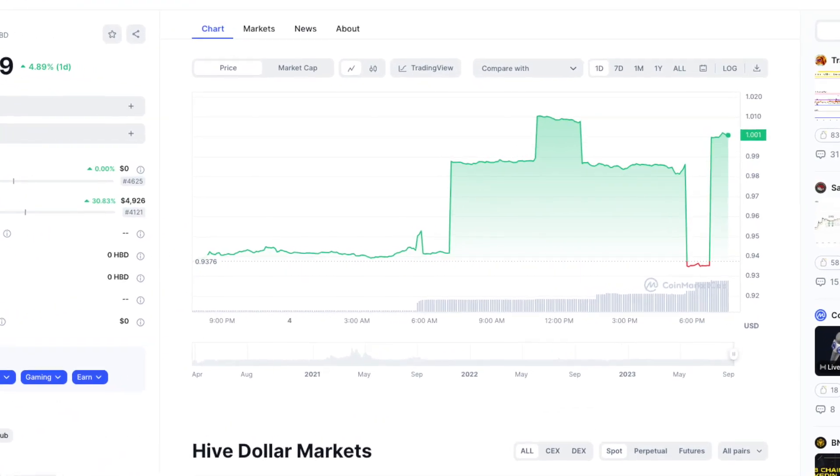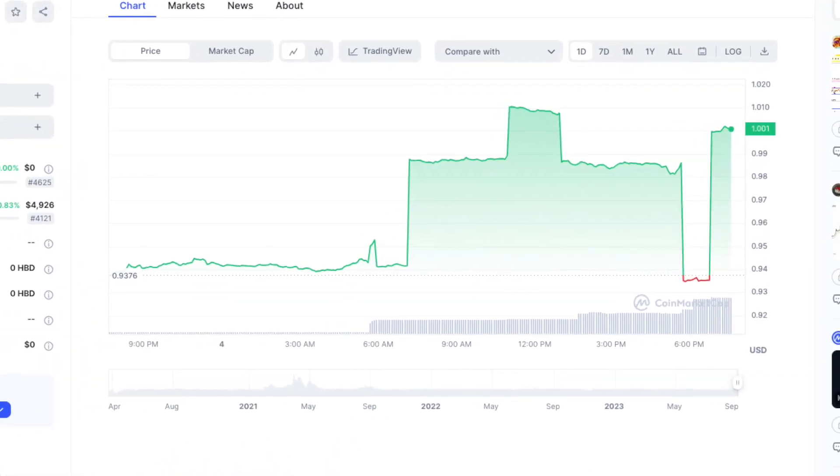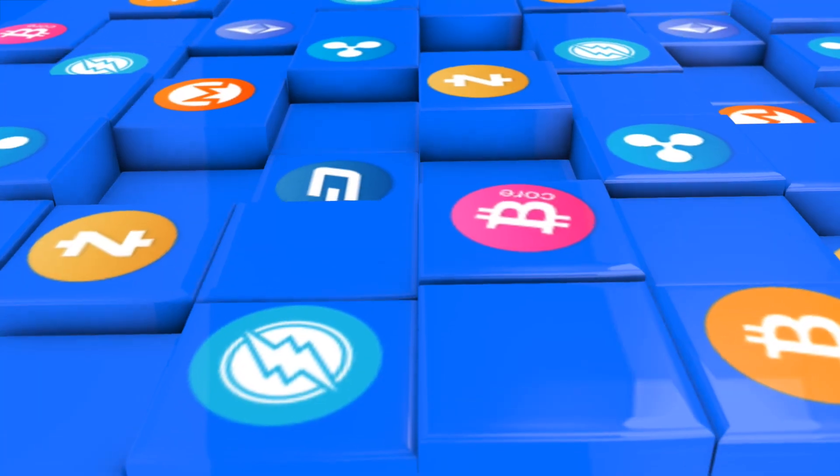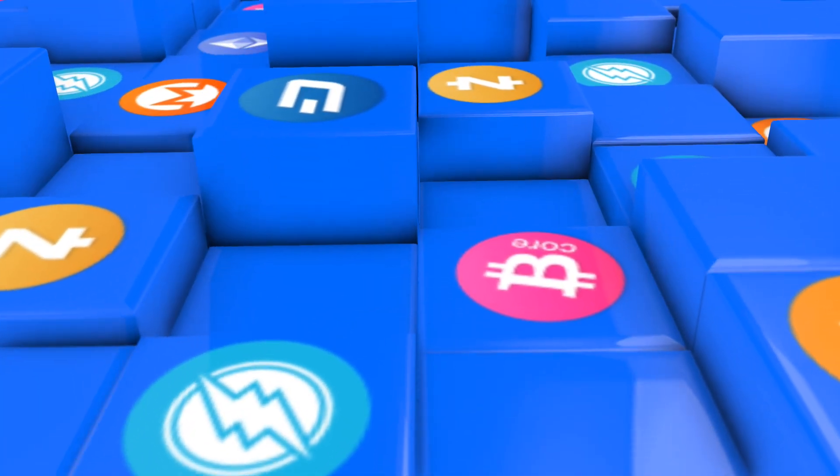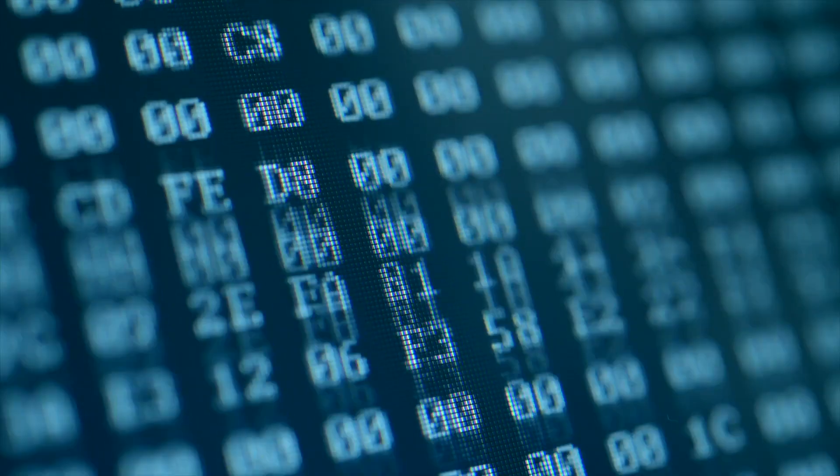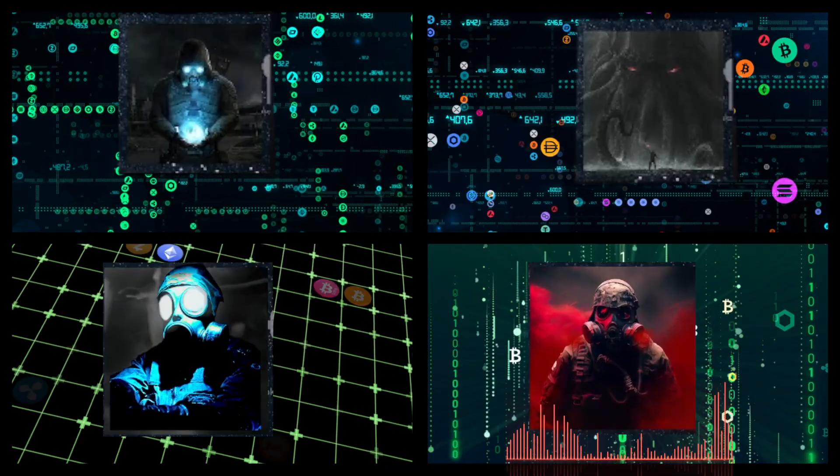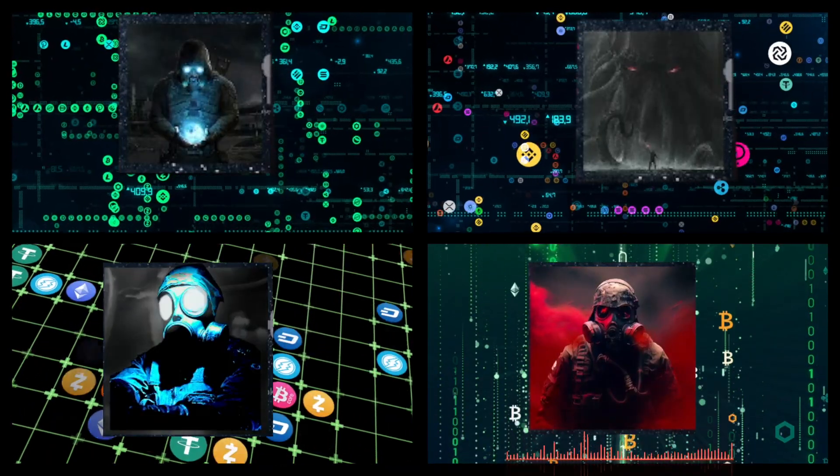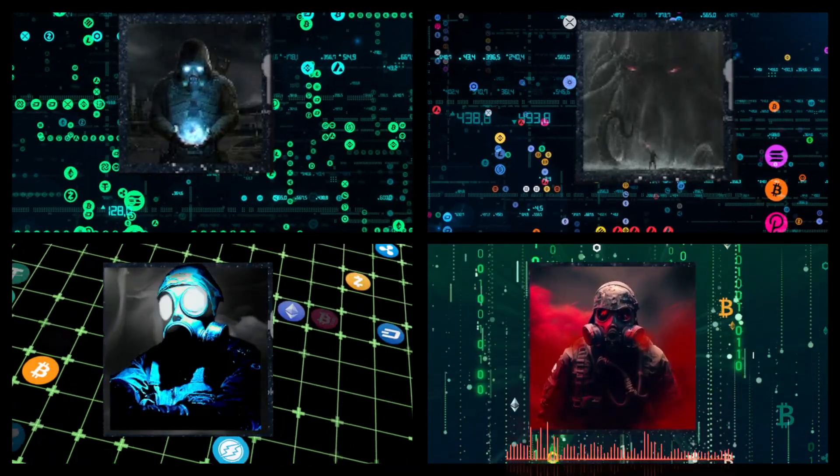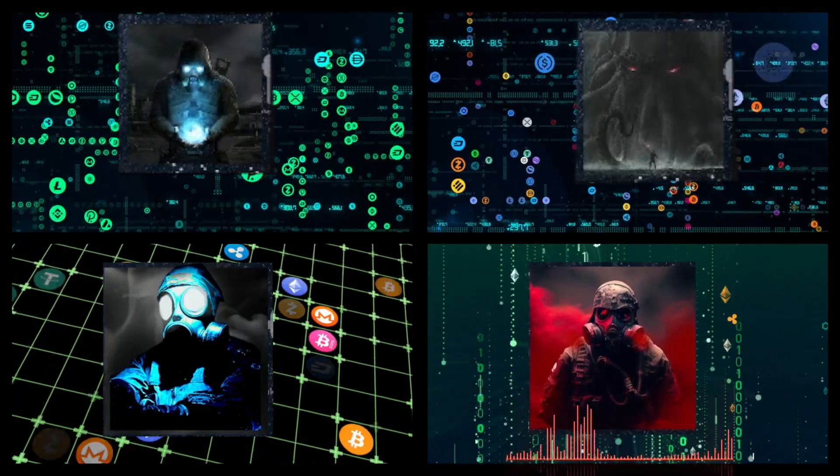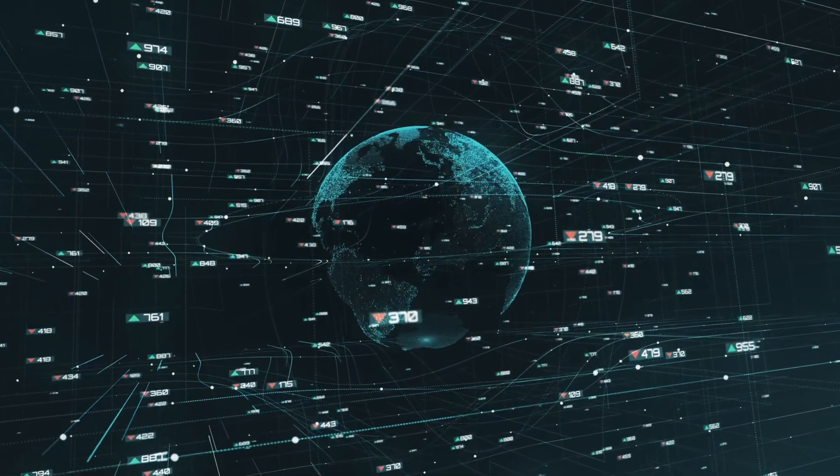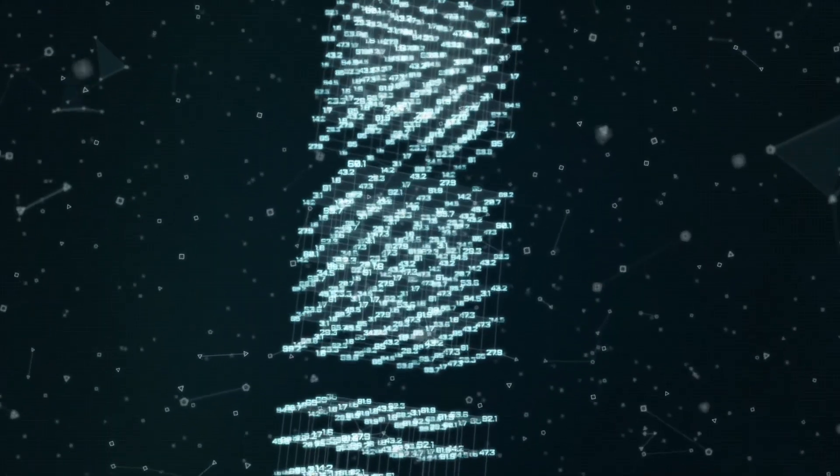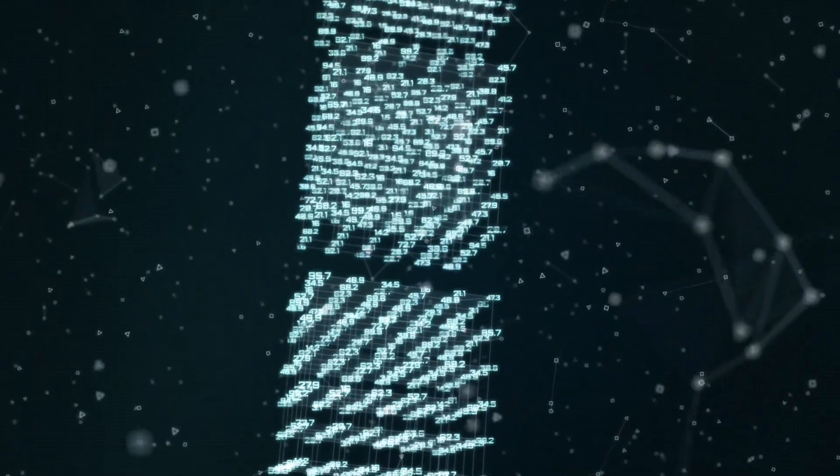HBD is a unicorn in cryptocurrency right now. It stands out from the crowd. It is an algorithmic stablecoin, a base layer algorithmic stablecoin, and it's on probably the most decentralized blockchain outside of Bitcoin that there is.